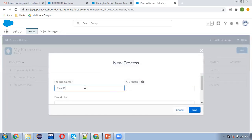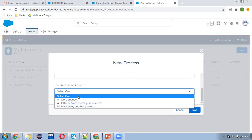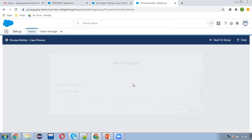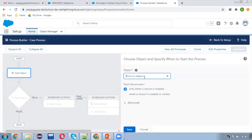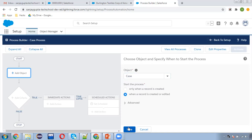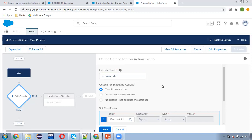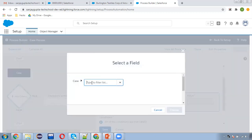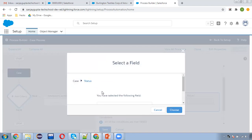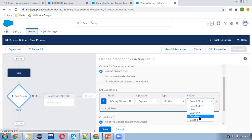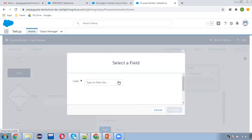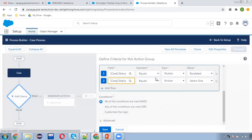Now we are going to create a process builder. I am creating a new process builder called 'Case Process', clicking Save. Here I need to select the Case object. Now I need to set the criteria — the criteria name is 'Is Escalated'. I need to search for the field Status — if it equals 'Escalated' — and one more condition: Is Changed equals True.